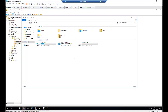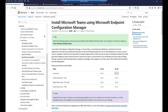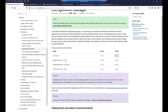To deploy Microsoft Teams, first of all you need to download the MSI files of Microsoft Teams. I found this Microsoft website, and I'm going to add the link to this YouTube video so you can click on it and download the MSI file of Microsoft Teams directly.